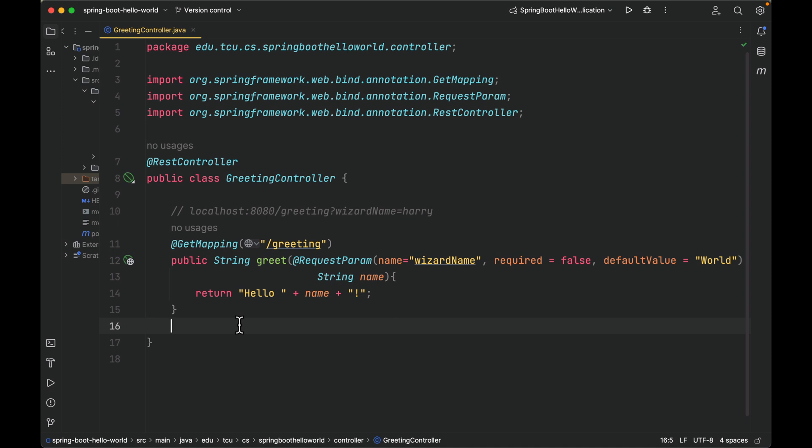The second annotation is @GetMapping. This annotation provides routing information. It tells Spring that any HTTP request with the /greeting path should be mapped to this greet method in this controller.